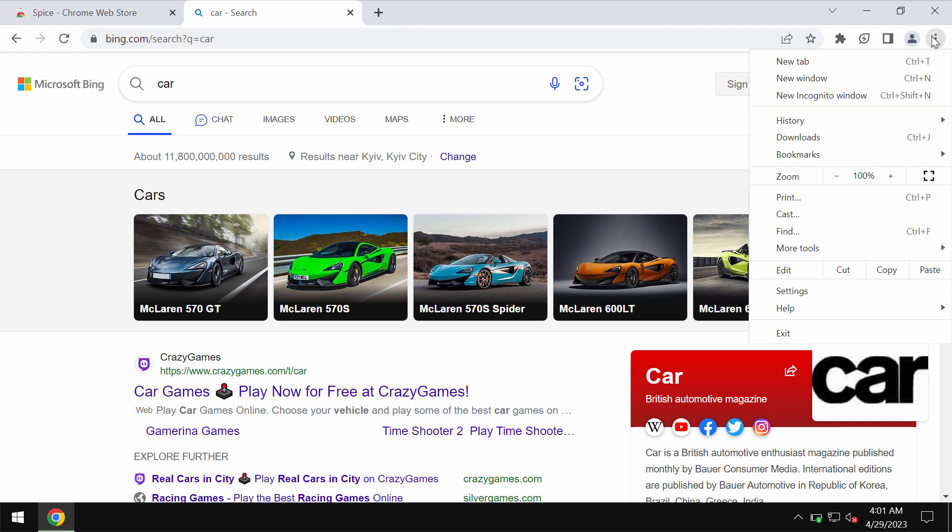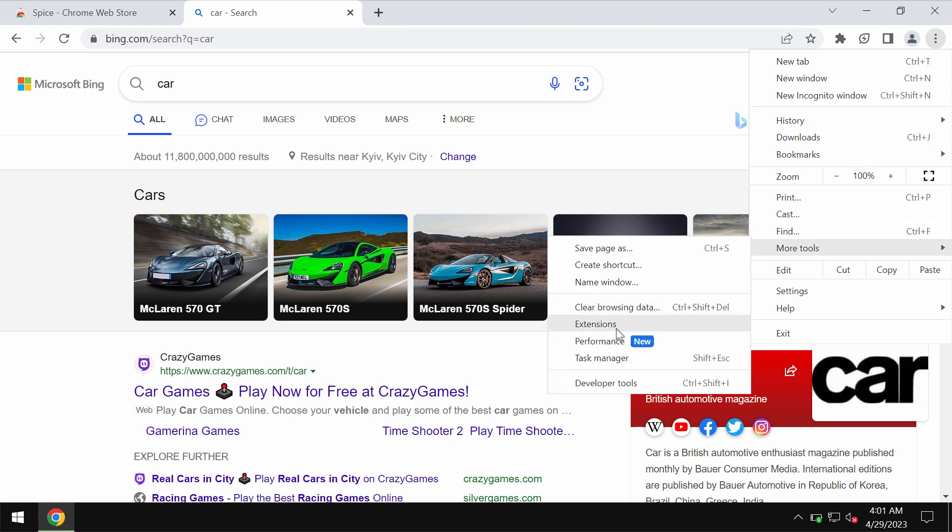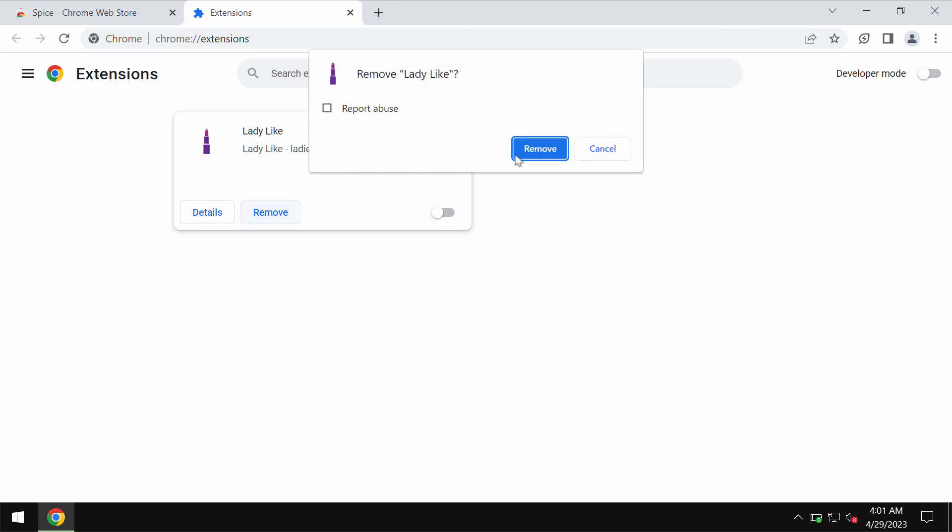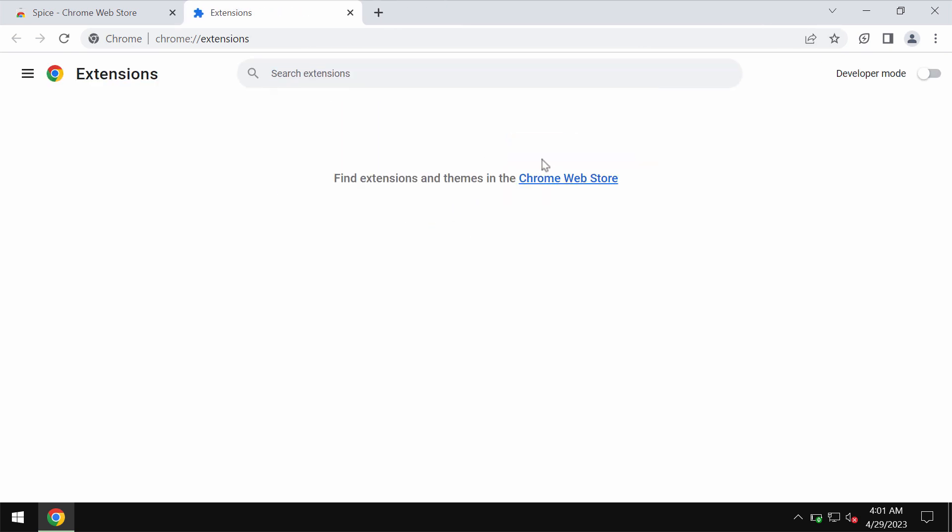To fix the issue you need to remove this extension by accessing the menu more tools extensions then disable and delete or remove this extension if you are not happy with it.